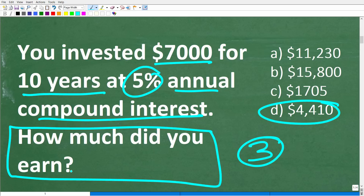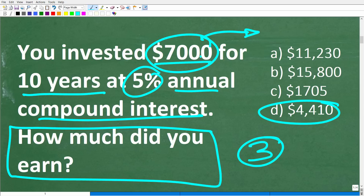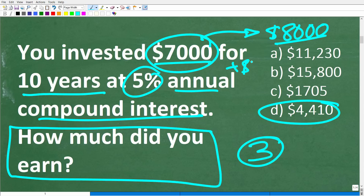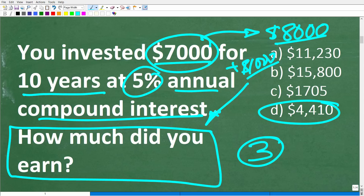You should think to yourself: I'm going to make money on my $7,000. So if my $7,000 goes to $8,000 — it grows to $8,000 over 10 years — how much money did you earn on your investment? Your $7,000 made you $1,000. So $1,000 would be the correct answer in that example. This is a good example of really understanding the question, because the question can really get you in trouble if you don't understand it completely.